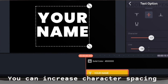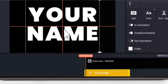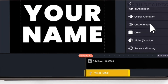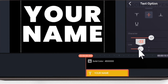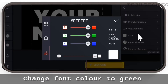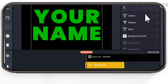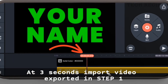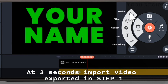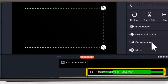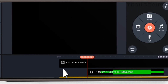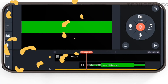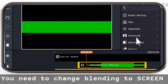Also increase line spacing so that the video within the text is well visible. You can also increase character spacing a bit if you want. Place the text at the center and change the font color to green. Drag it till the end. Now at three seconds, import the video from Step 1.